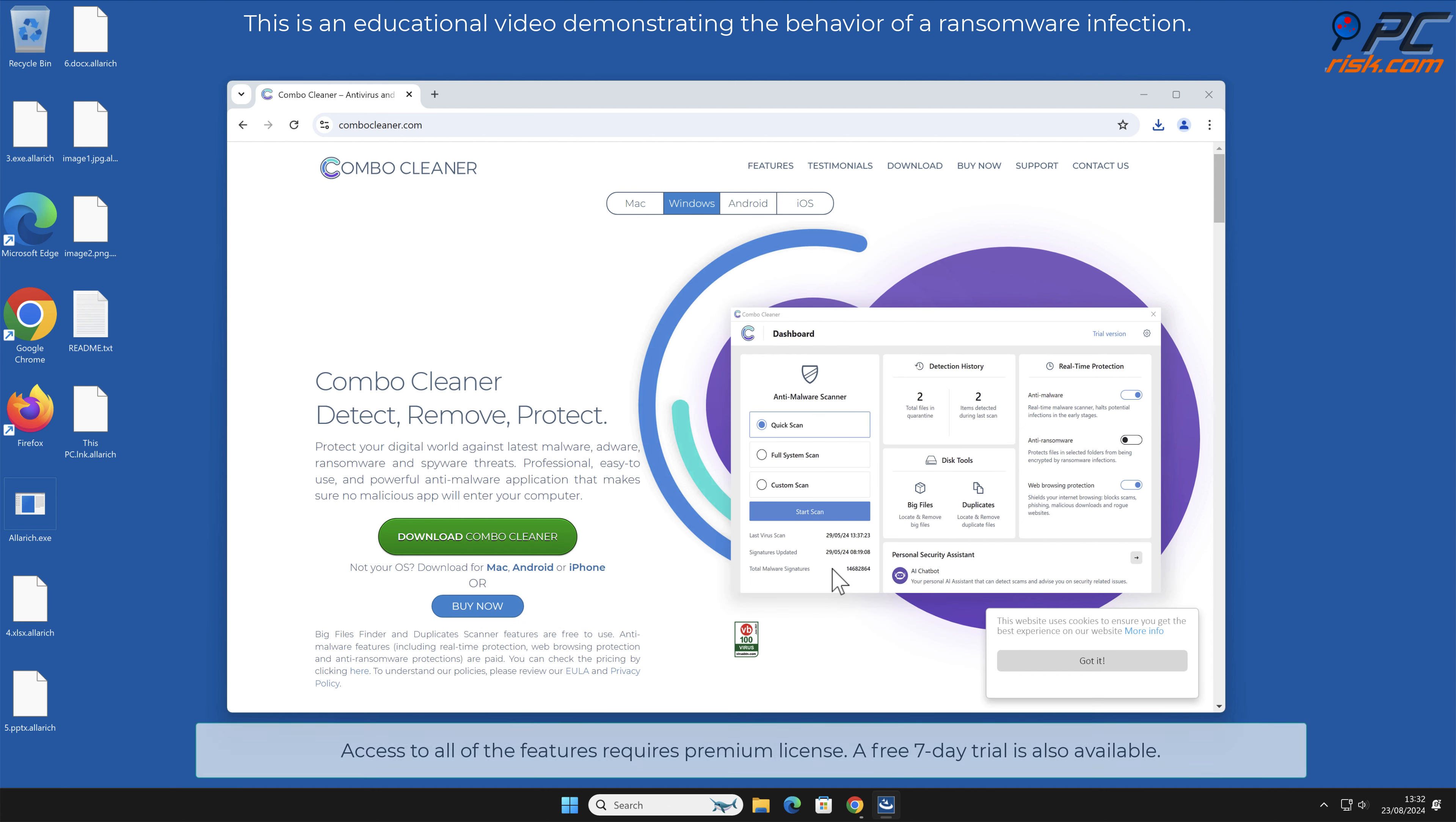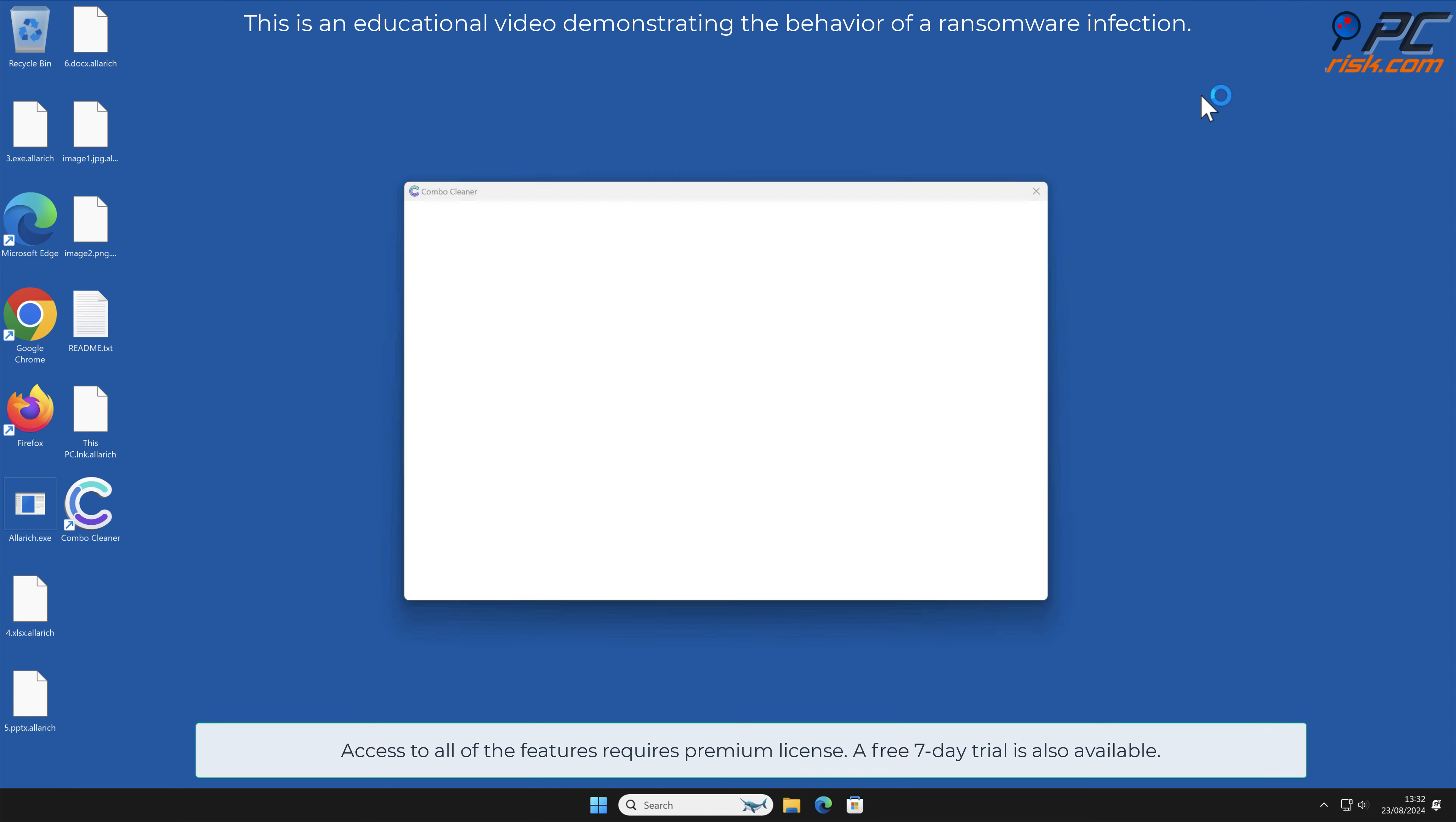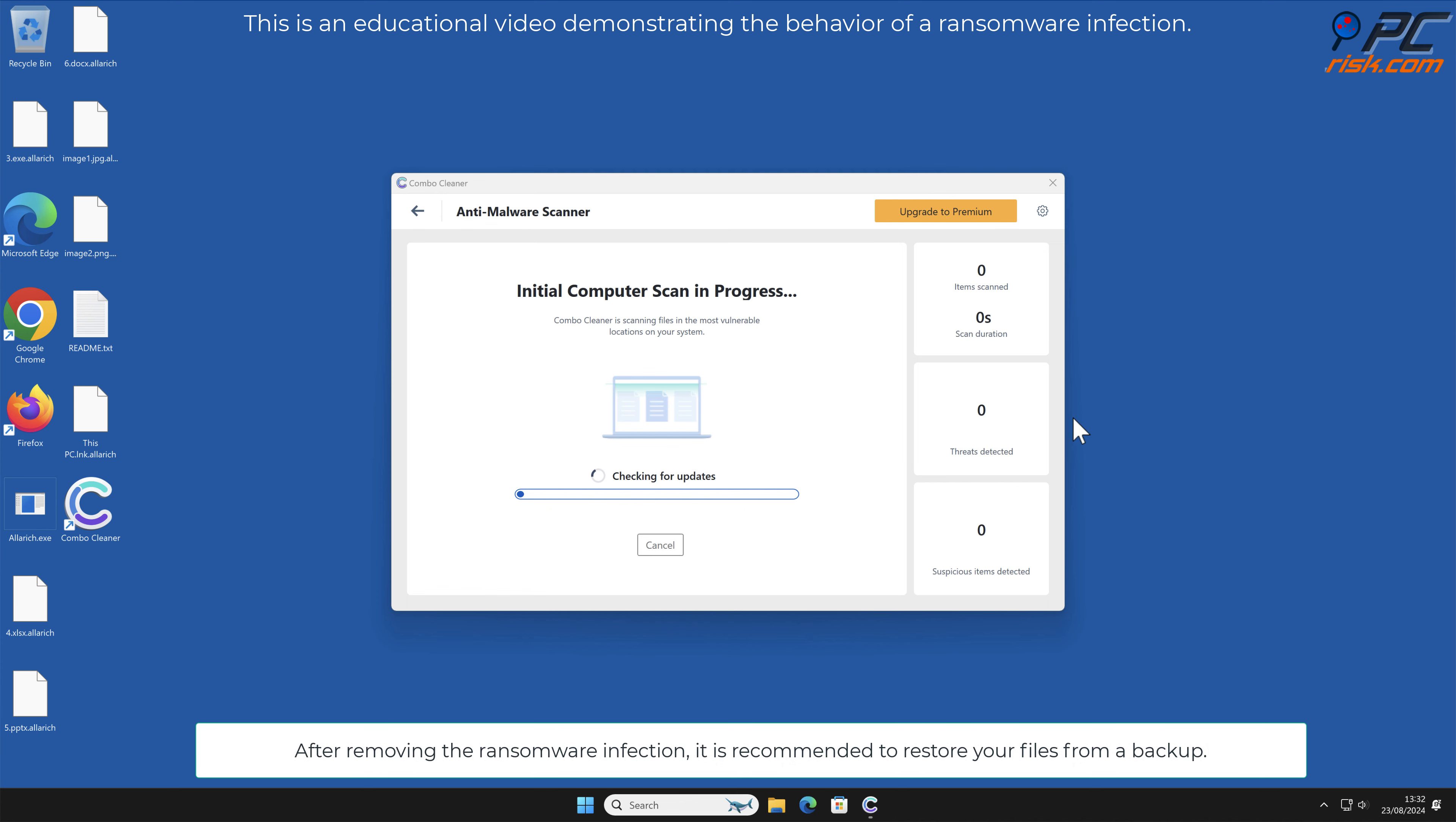Access to all of the features requires a premium license. A free seven-day trial is also available. After removing the ransomware infection, it is recommended to restore your files from a backup.